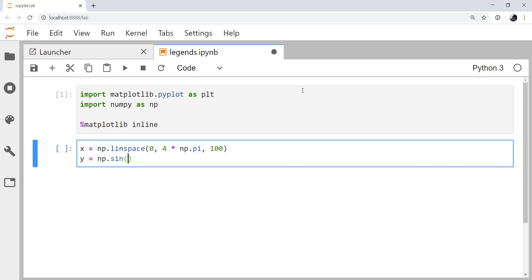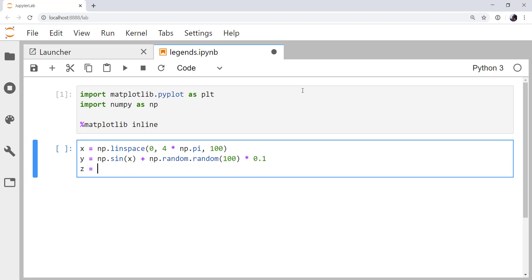For our first set of y values, I'm going to compute the sine of those. Then I'm going to add some noise, which is 100 elements long, and multiply it by 0.1 to get the scale to something reasonable. Next, we will create the cosine of x and add some noise to it as well. I'm going to add a little bit more noise there.